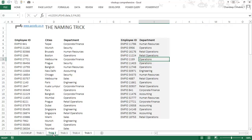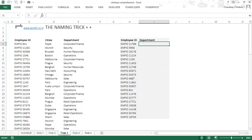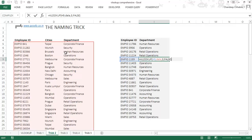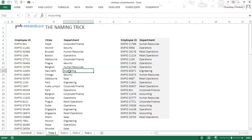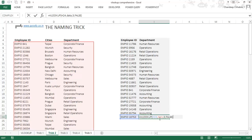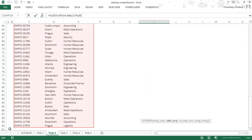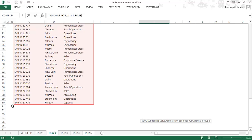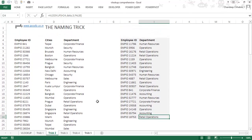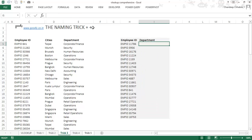Let's look at the third trick: the naming trick plus plus. Going back to trick two, you might ask: what if I have more data? As of now my data runs up to row 90. If I add a 91st, 92nd, or 93rd row, will this named range automatically expand? The answer is no — the range will not expand with the kind of naming we've done. That is what naming trick plus plus can solve.